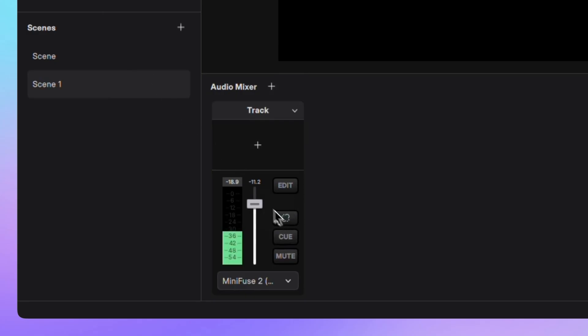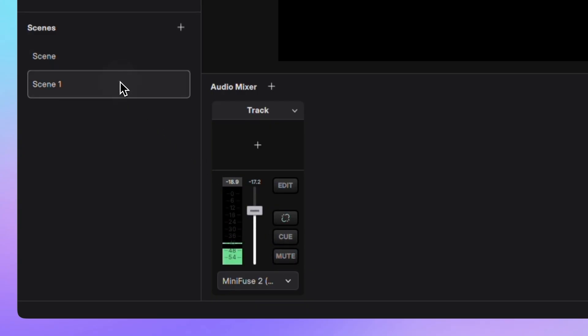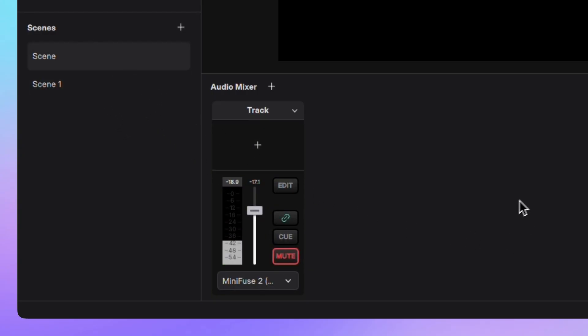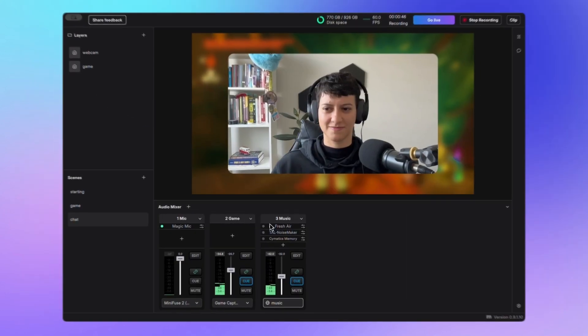But now, with the unlink feature, you can break that connection in specific scenes. Once unlinked, the volume and mute settings become specific to that scene, so you can fine-tune your mix independently for each one.